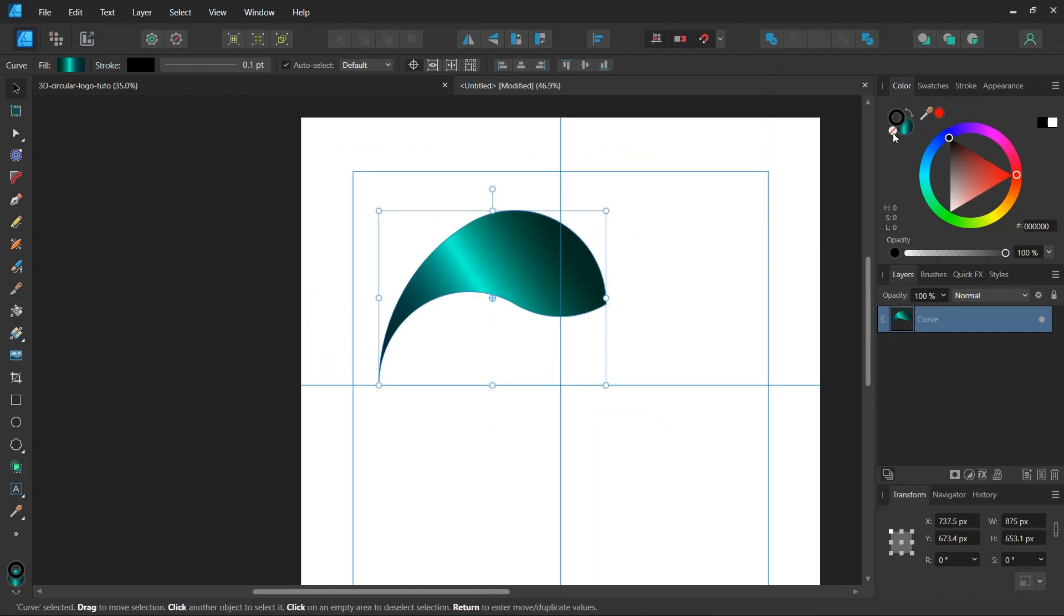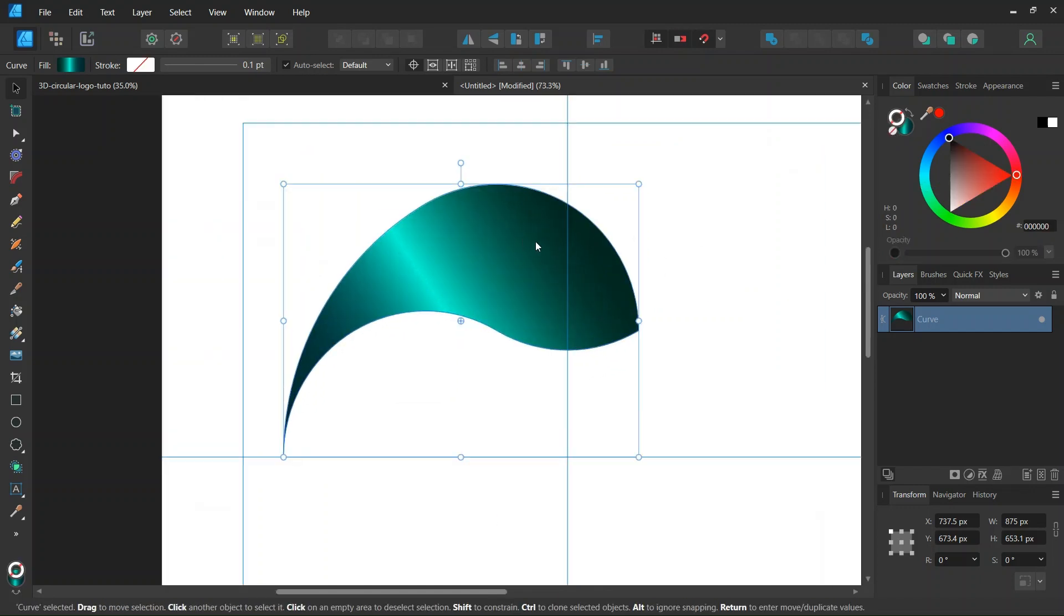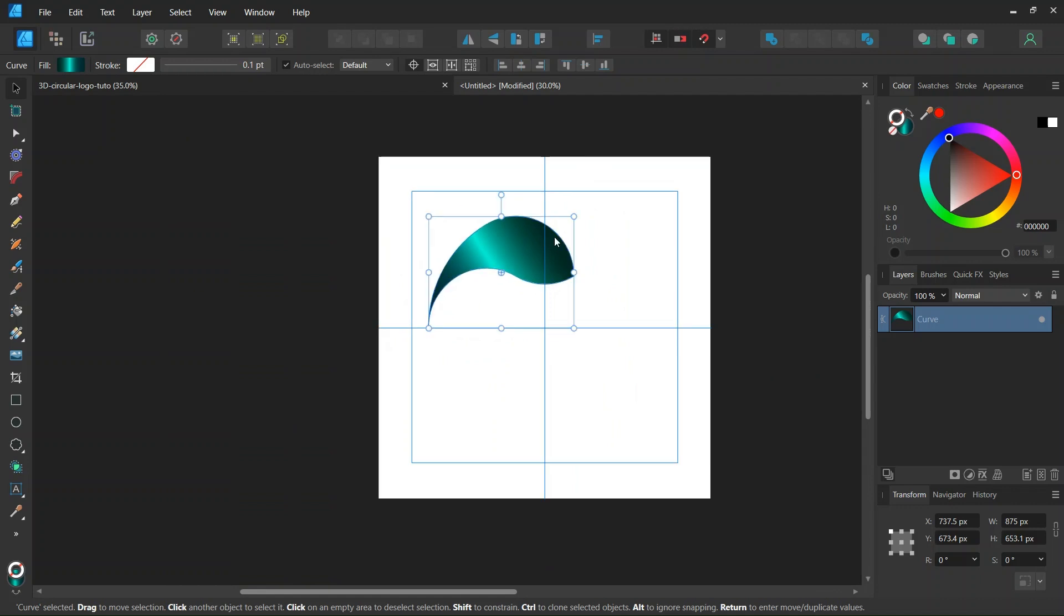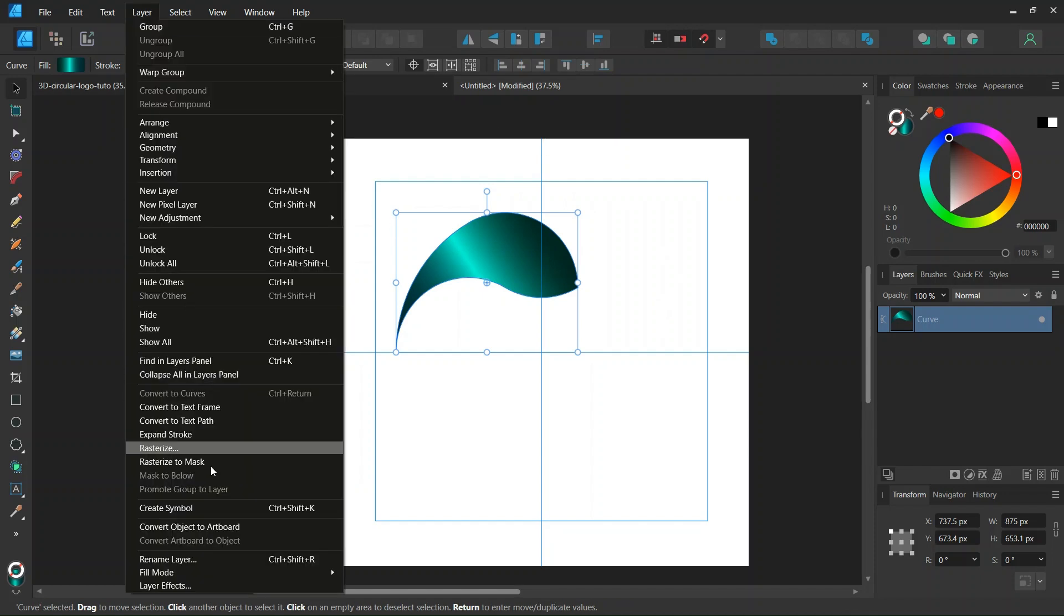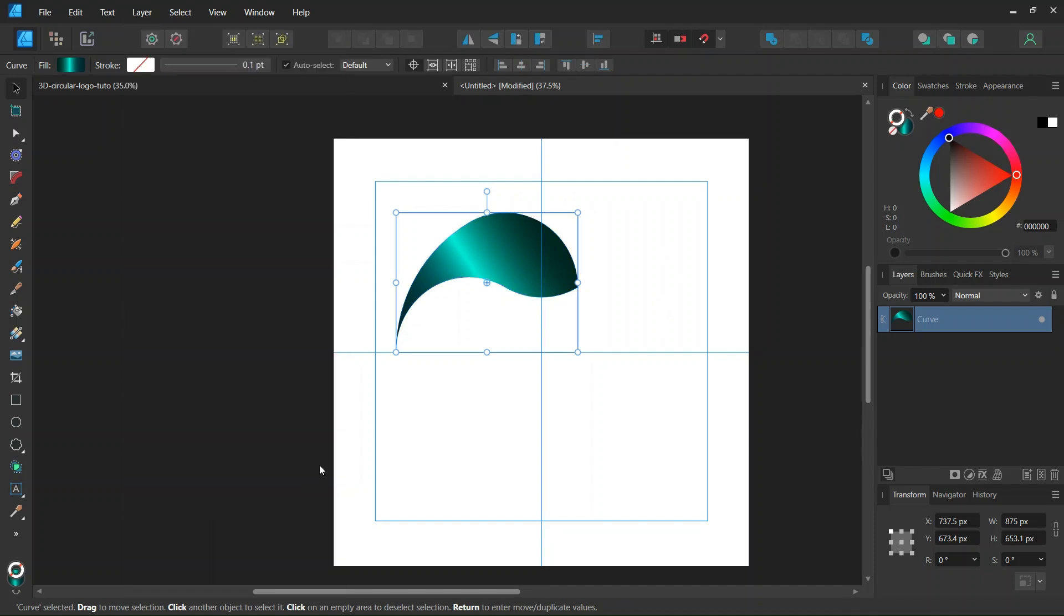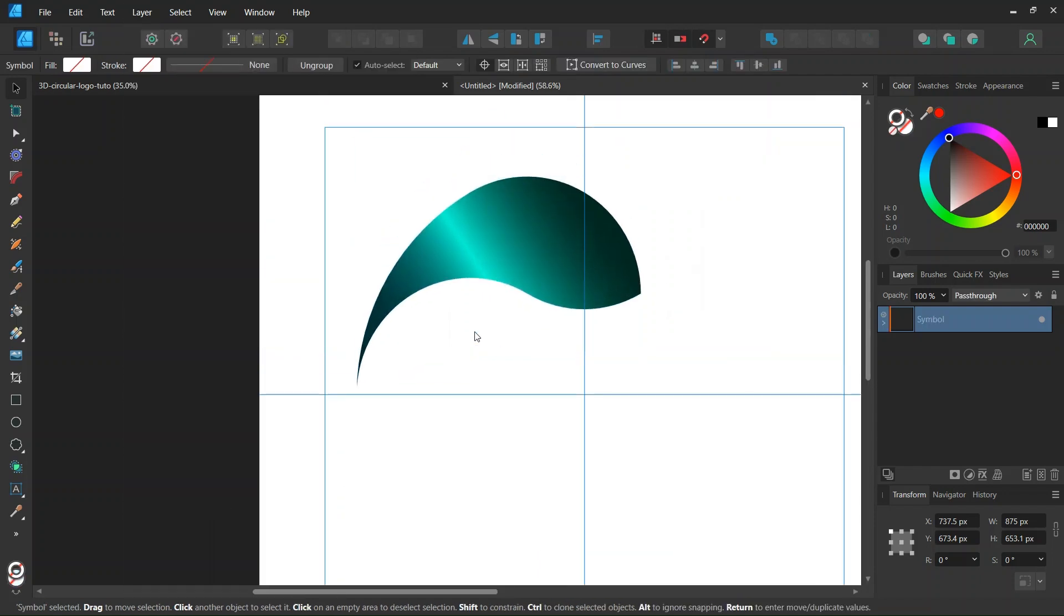And then we're going to set the stroke color to none. And then we're going to duplicate this object to have the rest of the logo. But before we do that, we go to Layer, Create symbol.